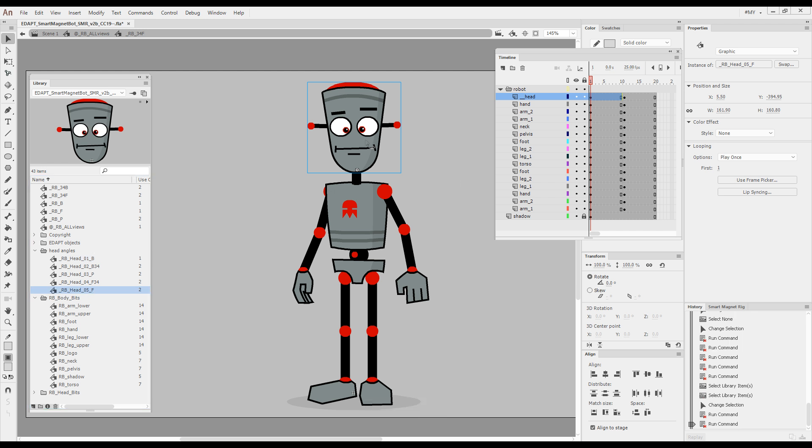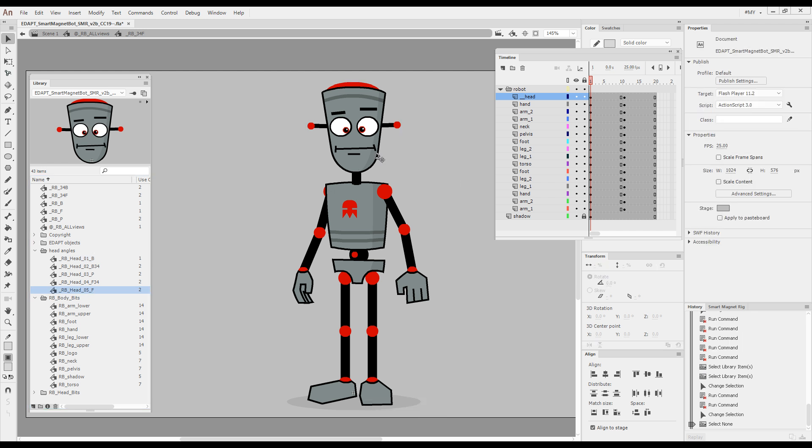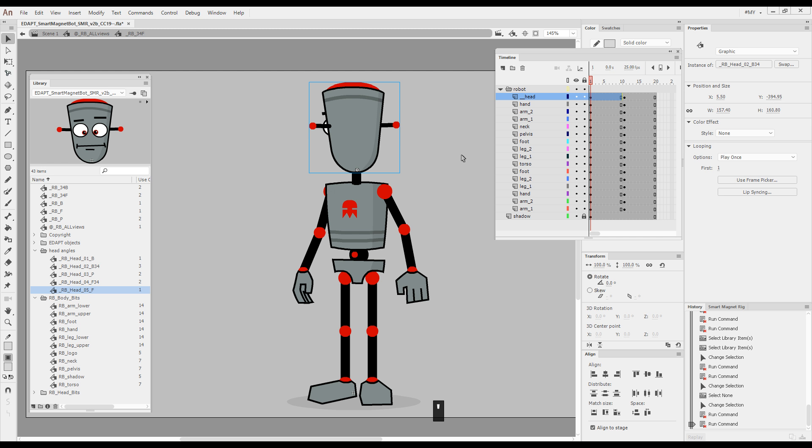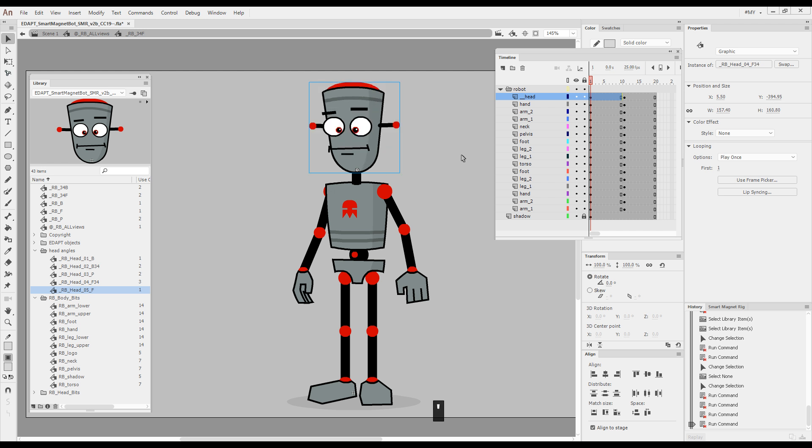If I keep going in the other direction by pressing apostrophe, it will go back, back three quarters, profile three quarters, and front view.